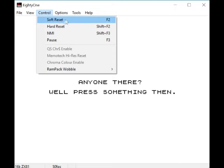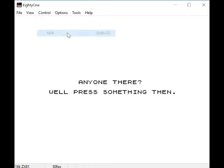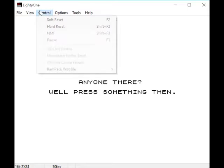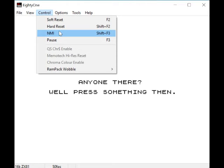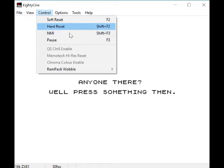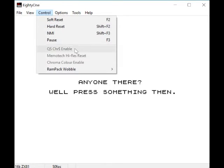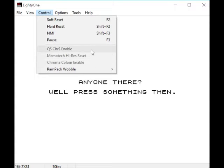Control - soft reset, hard reset, I don't know what that does. NMI, I don't know what that does. Pause is for pausing the emulator. Some of these are not highlighted, so we can't do that right now.